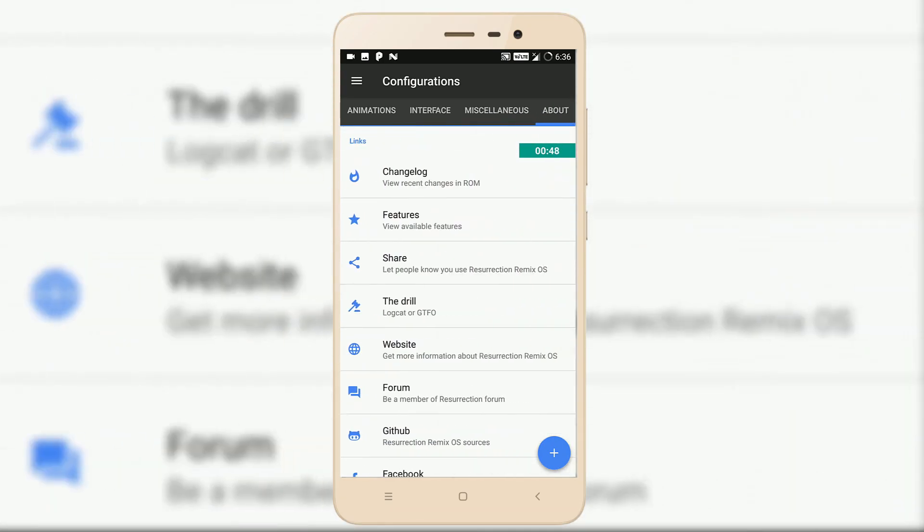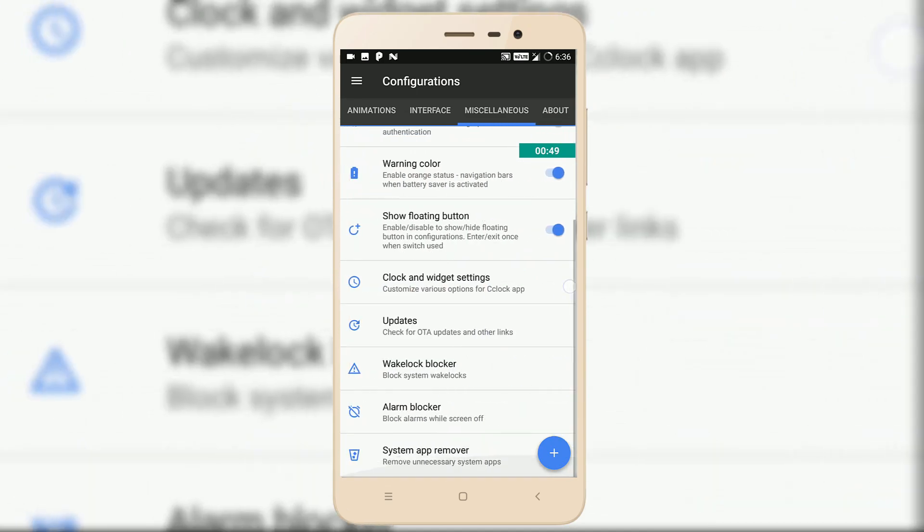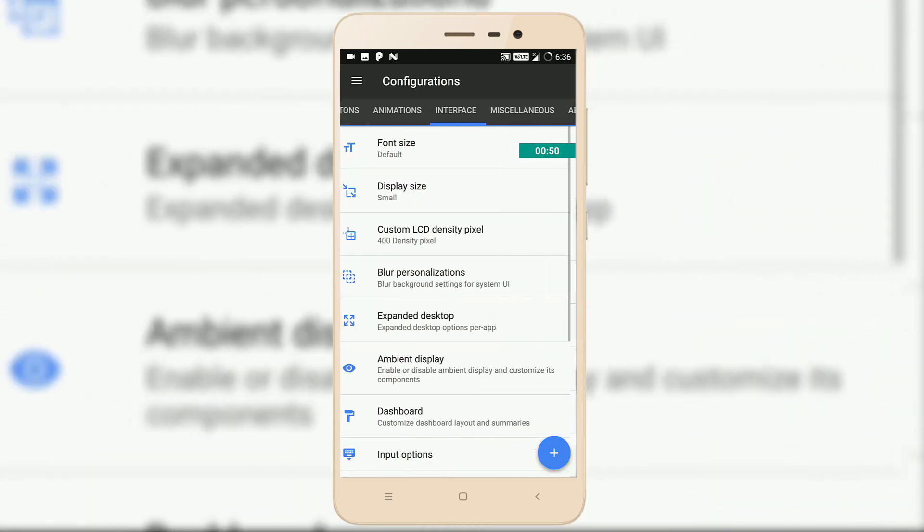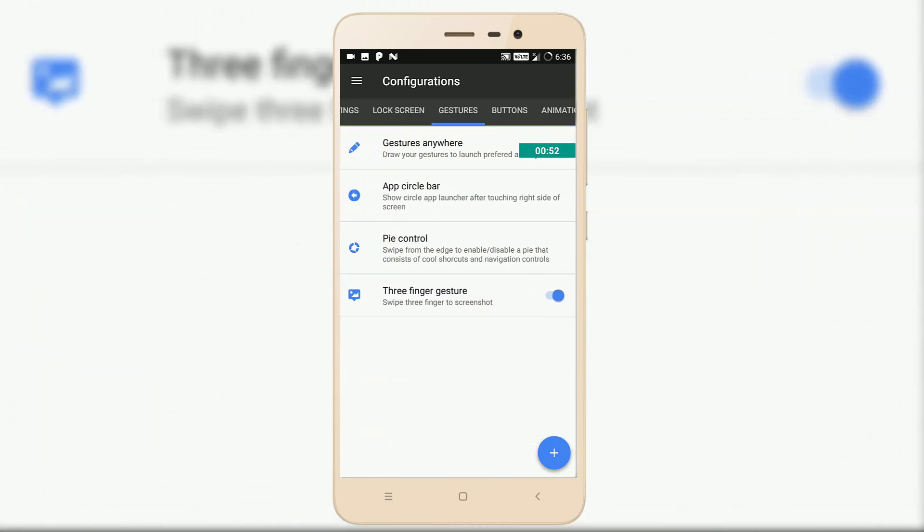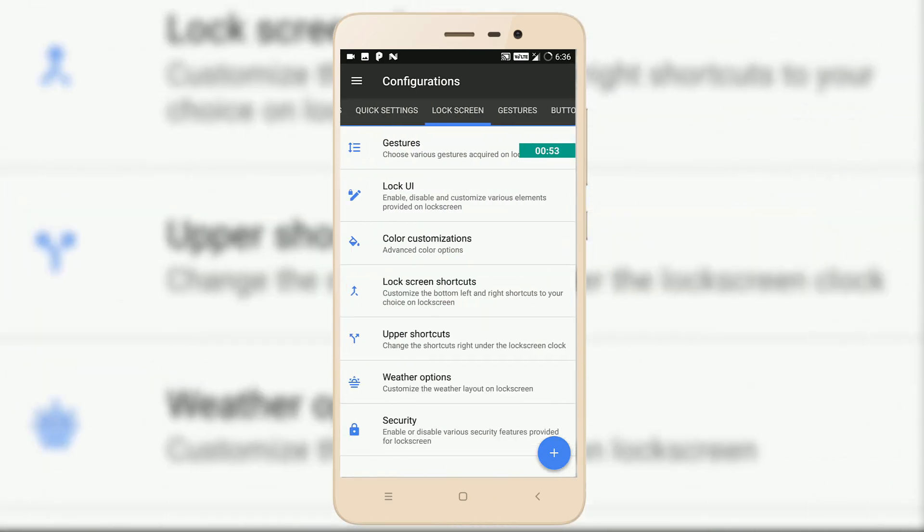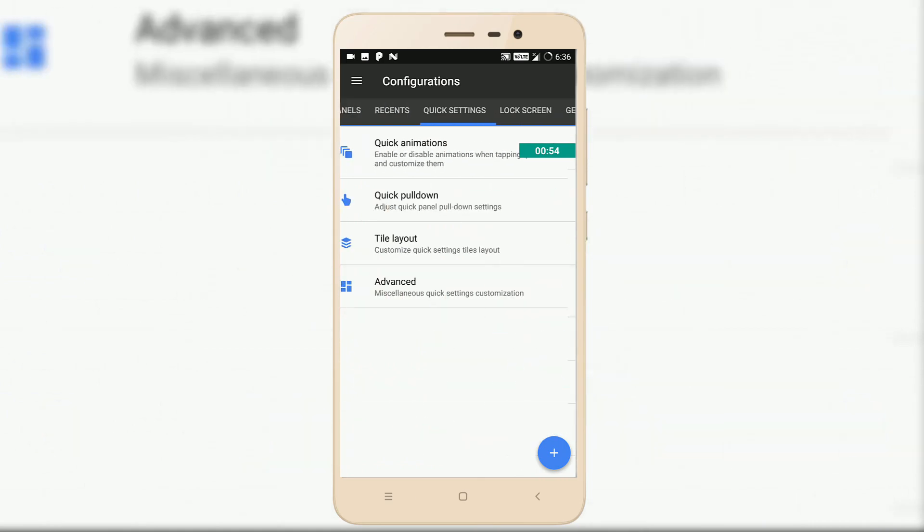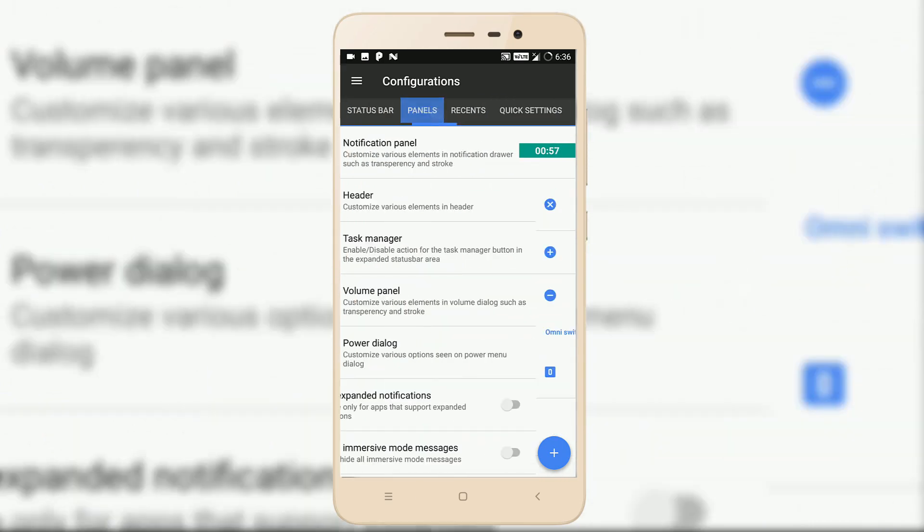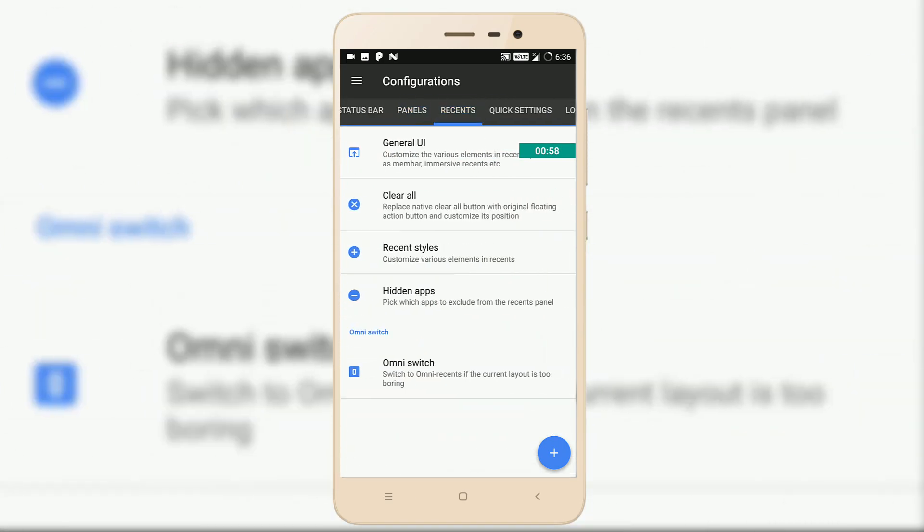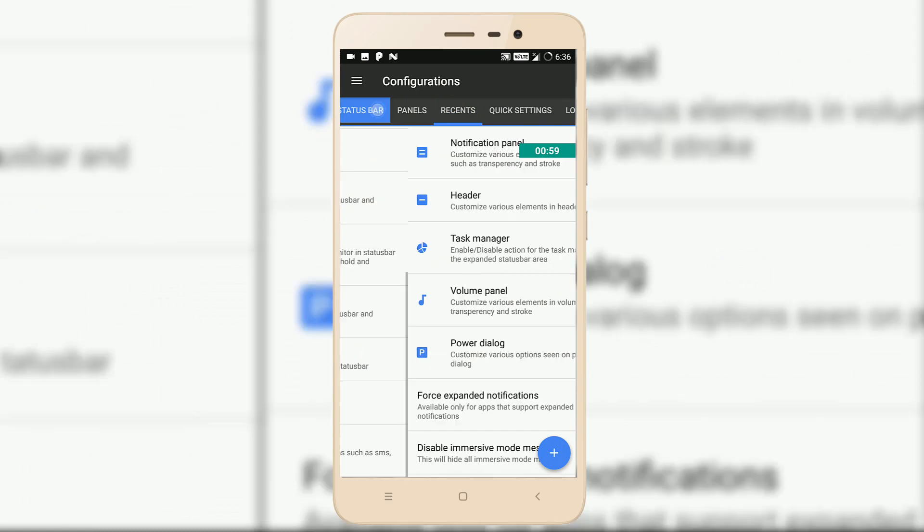If you face in-call mic or in-call speaker issues after flashing the latest ROM, then you have to update your firmware. I'll put a link to the latest firmware with VoLTE support in the description box below.